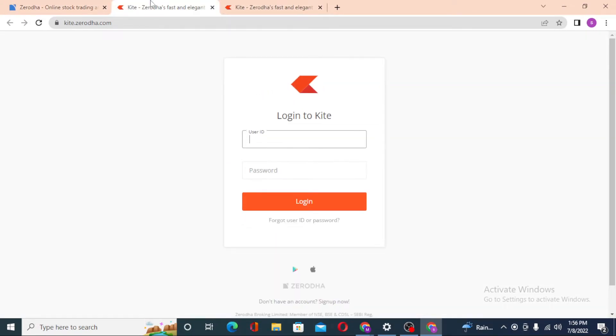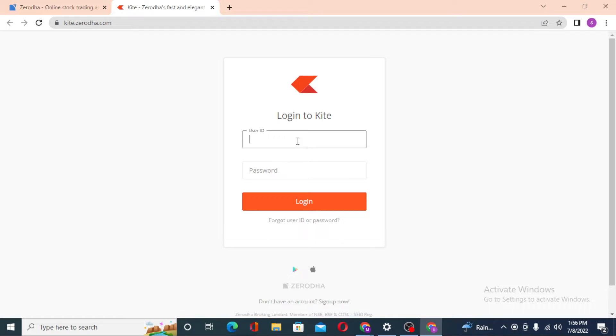Now to log into your Zerodha Kite account, you'll be required to enter your user ID over here, and after that enter your password over here, and then click on Login to sign into your Zerodha Kite account from the computer.